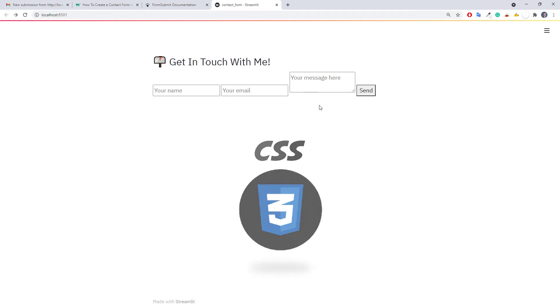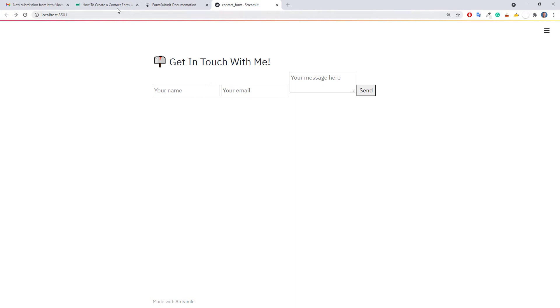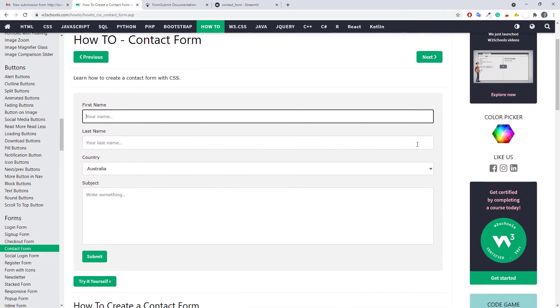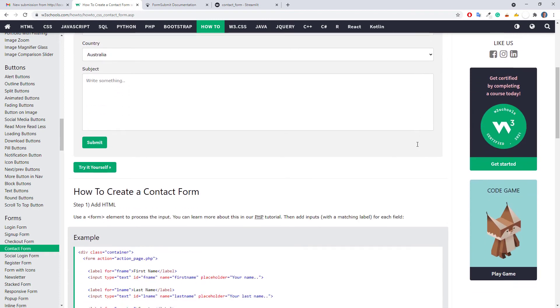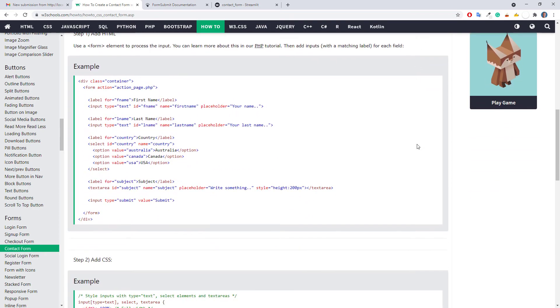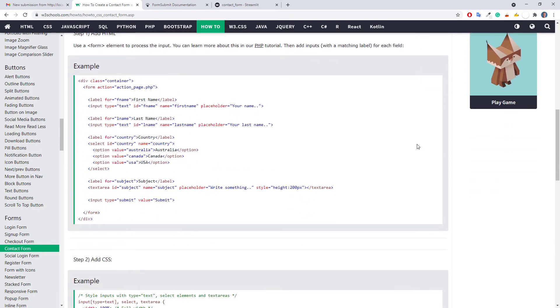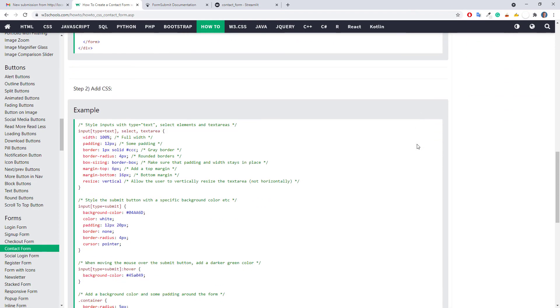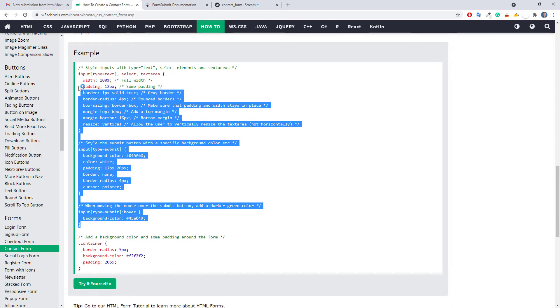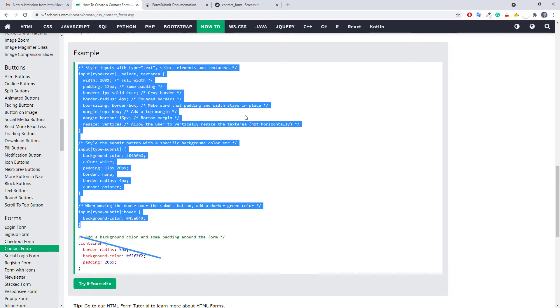Now I am not a CSS expert, but on w3schools, you will find some awesome CSS tutorials and examples. If we look at their contact form example, it is very similar to our current form. Therefore, let me grab the CSS code from here. As we do not have a container class, I will not copy the last part.